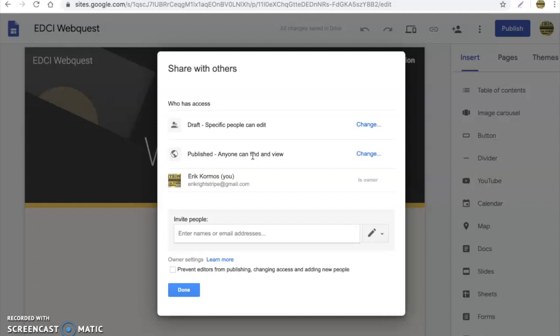Because what will happen is if you put it specifically just for your organization at school, if the student is not signed into their account, their school account, they won't be able to view the website. So one thing that I like to do is I like to just leave it so that anybody can see it, because that way it's available to anyone and they can't say, well you know, Mr. or Mrs., I couldn't see the assignment or whatever. Well, tough luck. It was public for all to view.